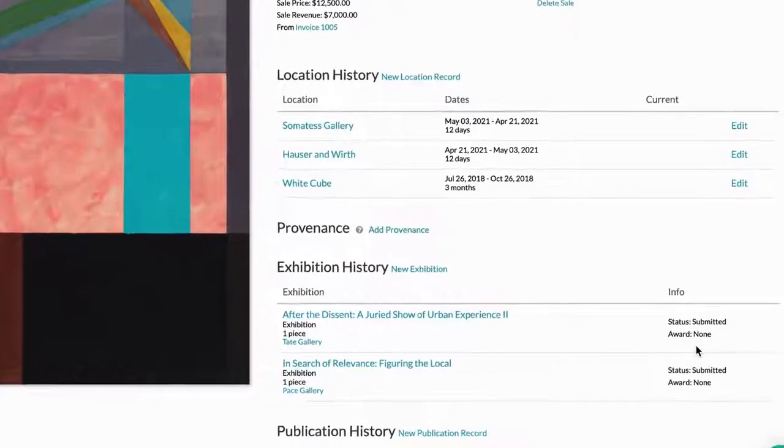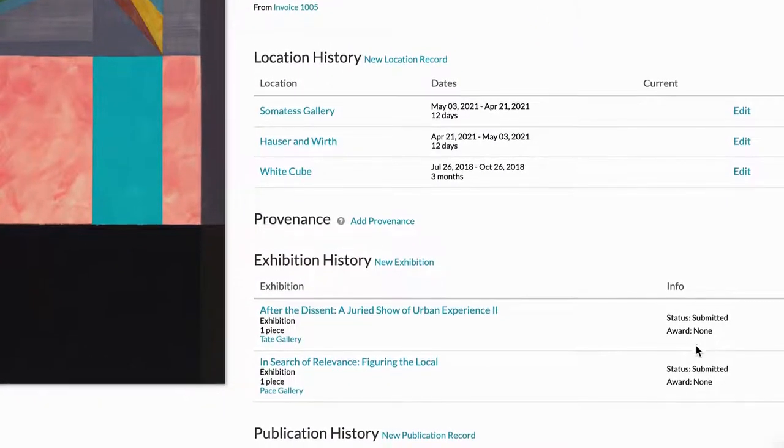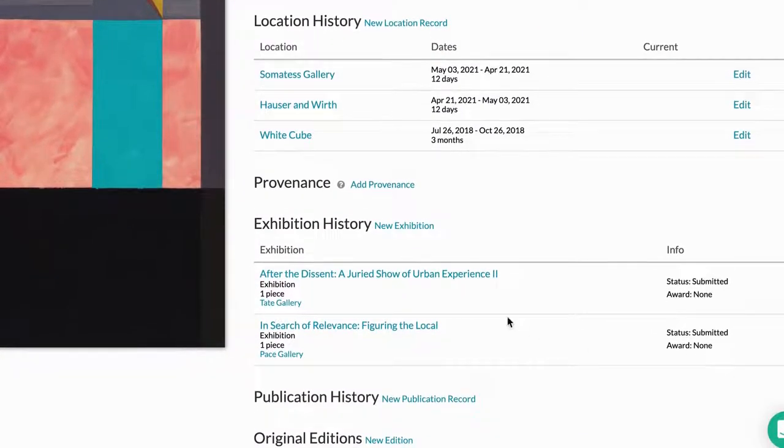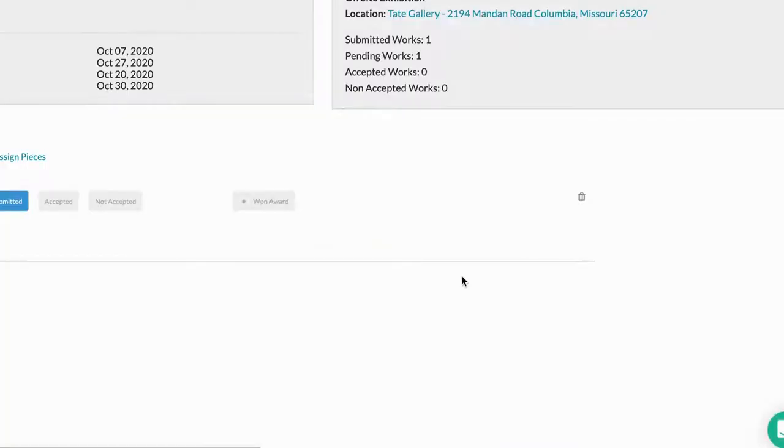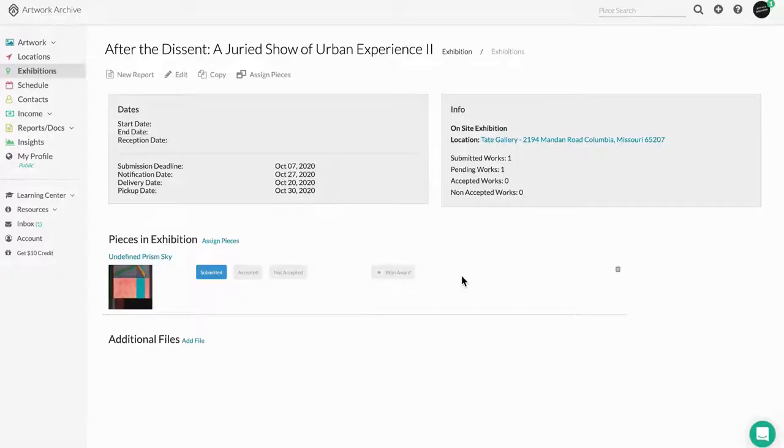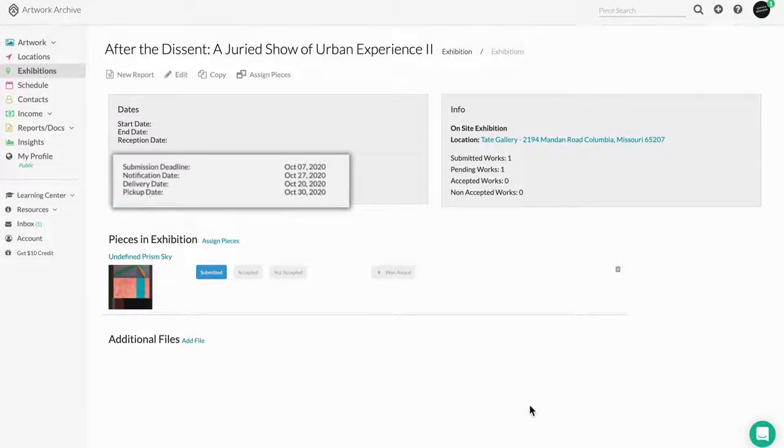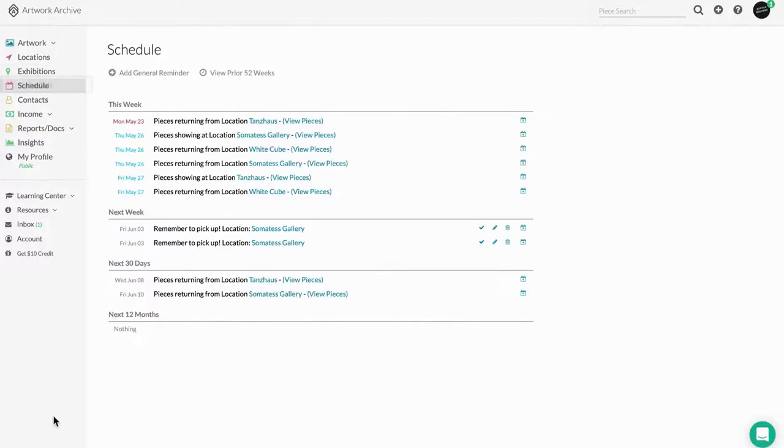One added benefit of this is adding your exhibition ensures you aren't submitting the same piece to multiple shows at the same time, and helps you stay on top of critical deadlines like submission and pick-up dates by automatically entering them into your schedule.